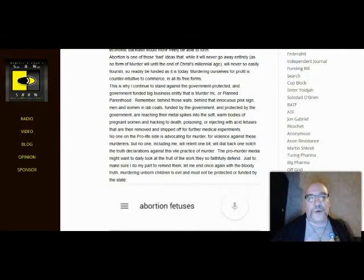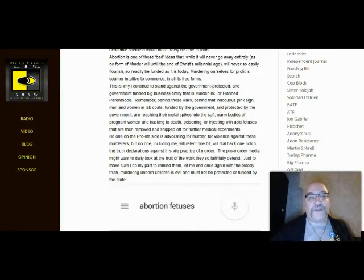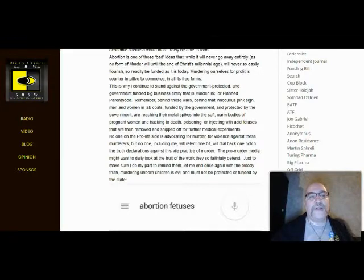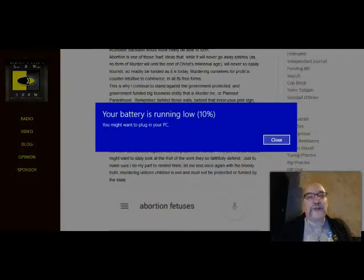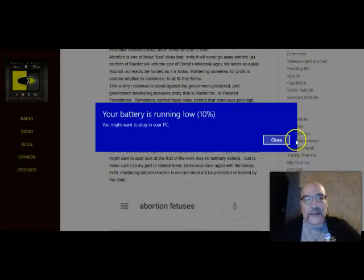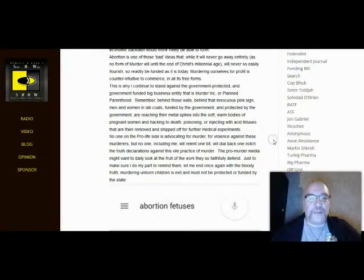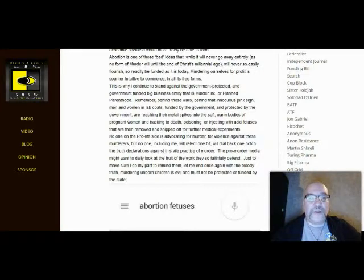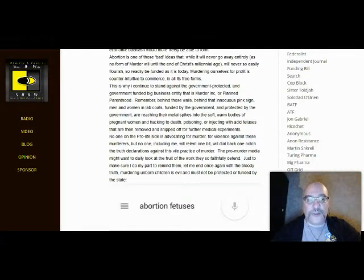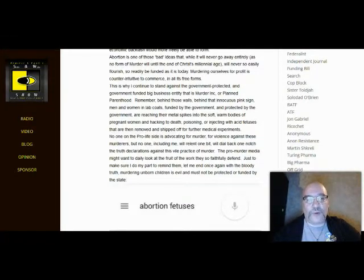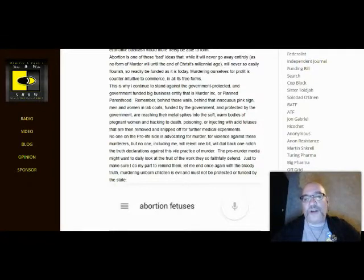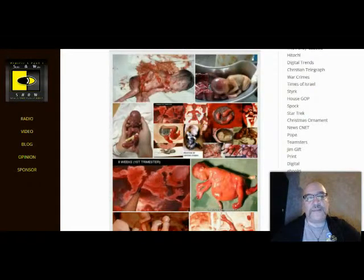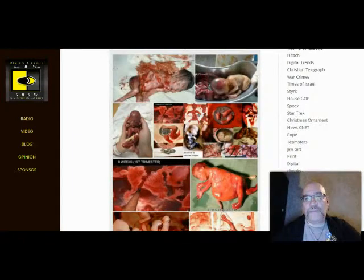The pro-murder media might want to daily look at the fruit of the work they so faithfully defend, just to make sure I do my part to remind them, let me once again, with the bloody truth, excuse me, let me end once again with the bloody truth, murdering unborn children is evil and must not be protected or funded by the state. Evil.